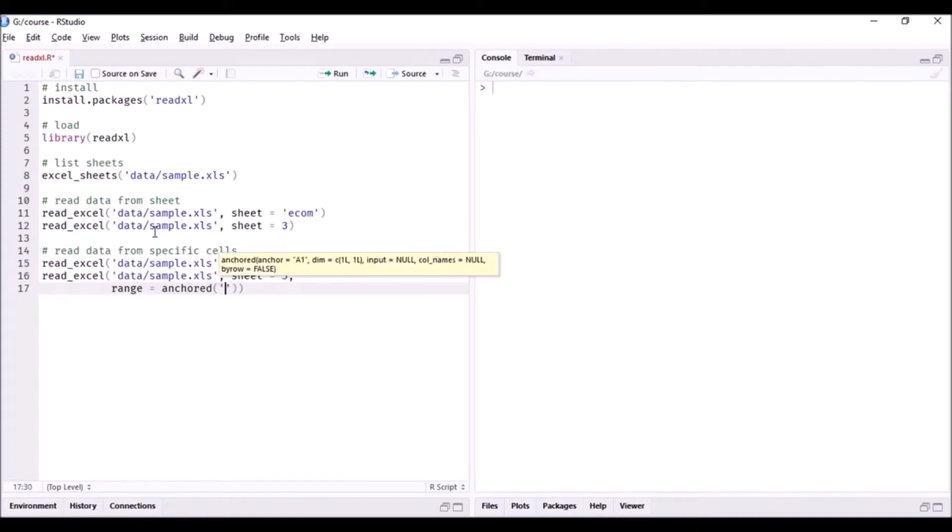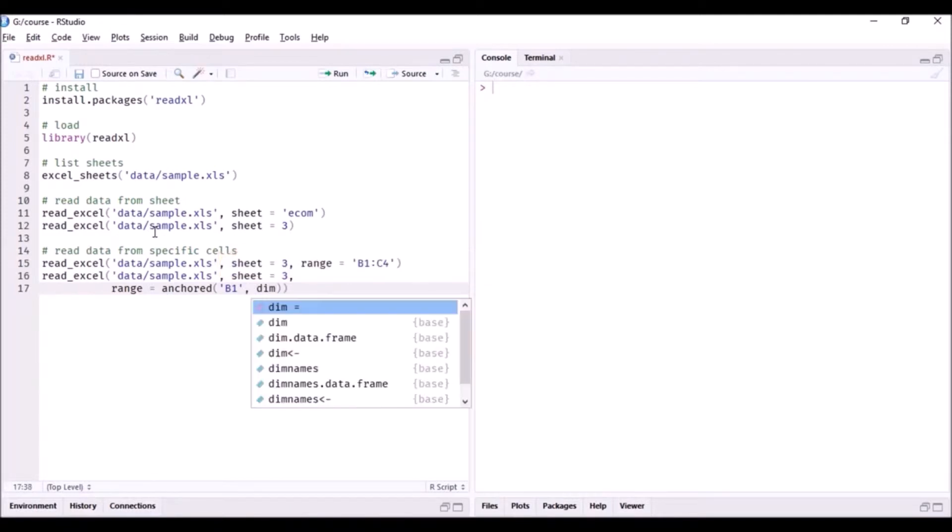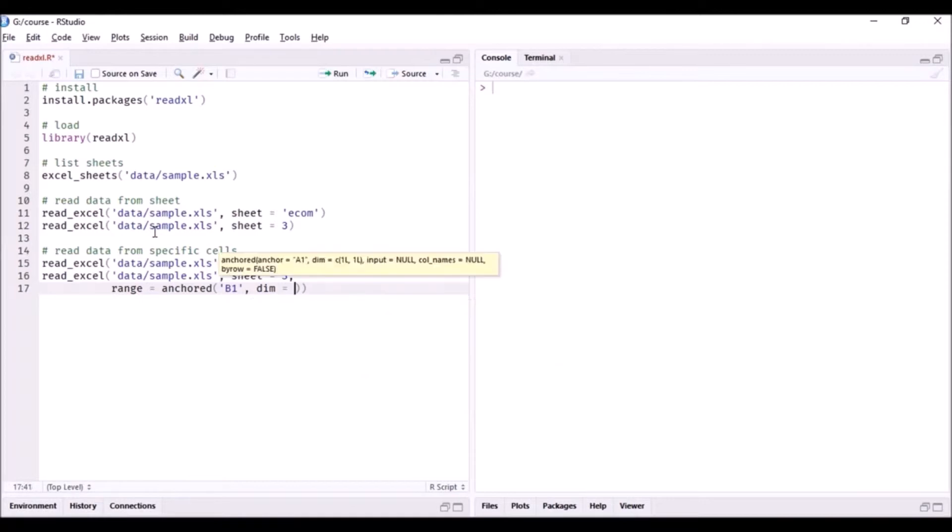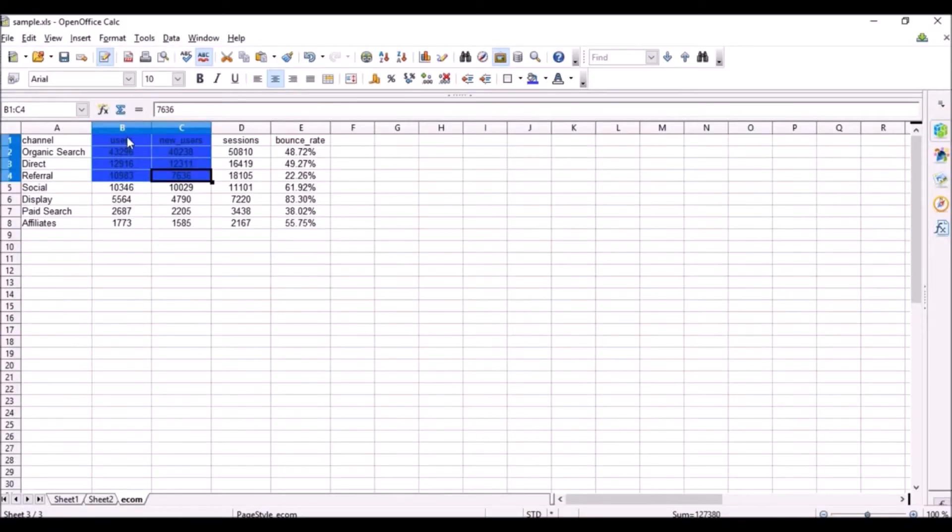anchor. Start from cell B1, and I'm going to give the dimension of the range, of the cell that needs to be covered. So that is four rows and two columns. If you start